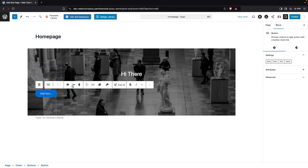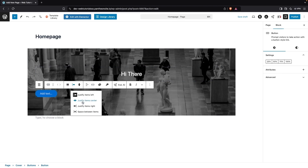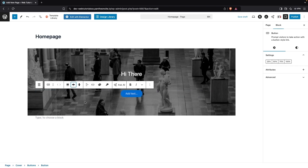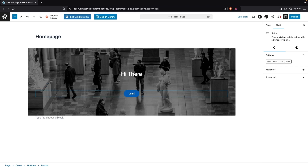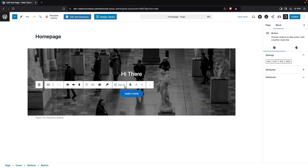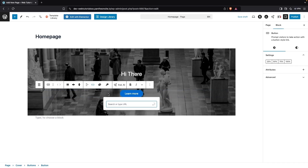Now I need to put the button in the center. To do that, I'll click 'Justify Item Center.' Here I can add my text, so I'm going to write 'Learn More.' I can also add a link to this — it's pretty simple. We have the link icon, so we click on it and we can simply add the link.